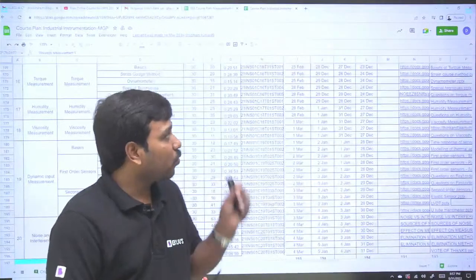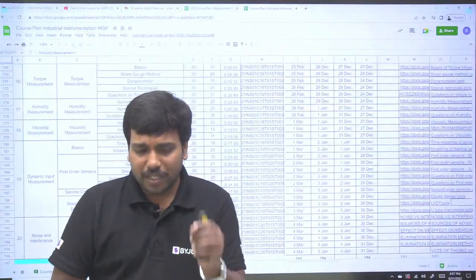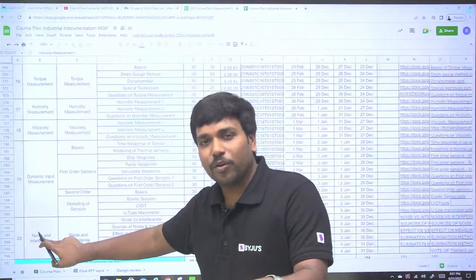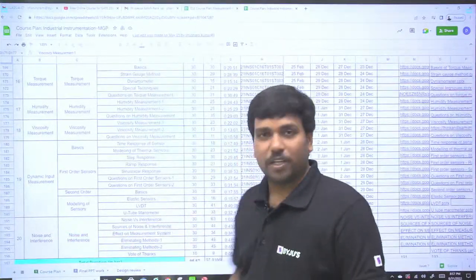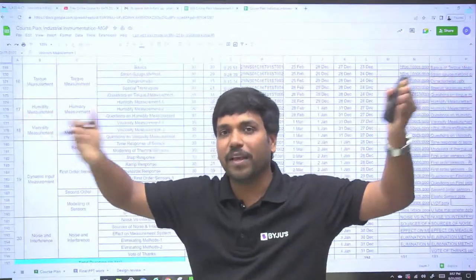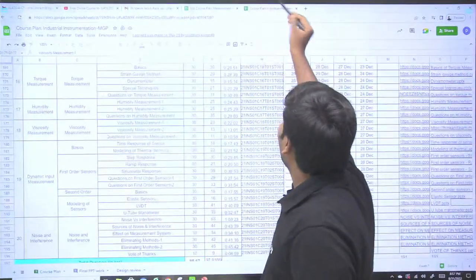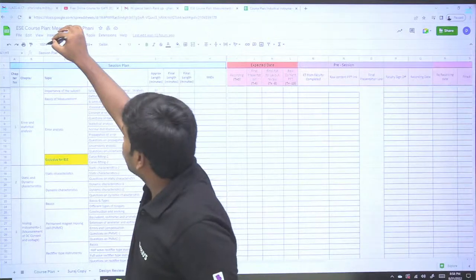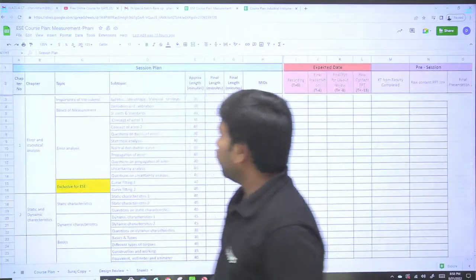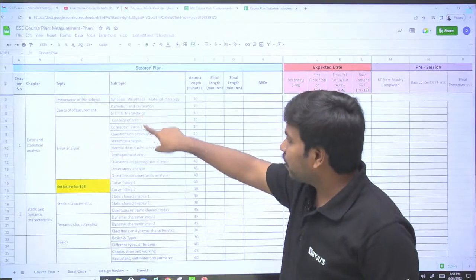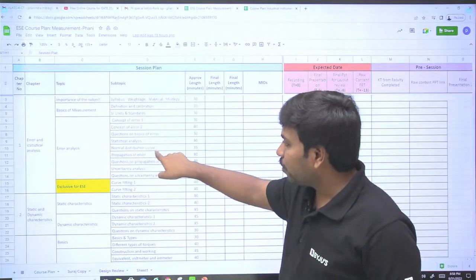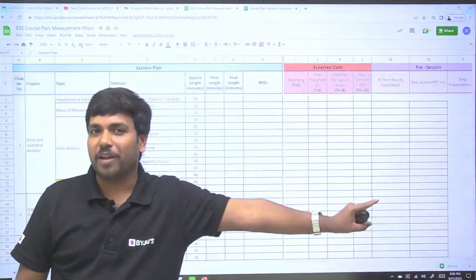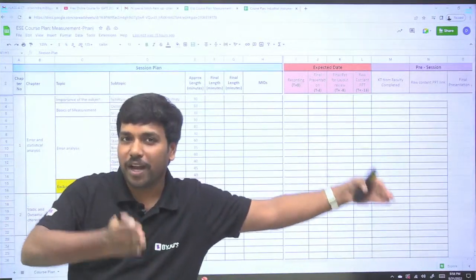These topics are solidly covered in recorded lectures. An advantage of recorded lectures is that if you want to study only noise and interference, you can go directly to Chapter 20 and start — you need not wait for coverage of the total syllabus like offline lectures. Even in measurements we've covered in very detailed manner: SI units, standards, concepts of error, propagation of error, and the normal distribution curve.